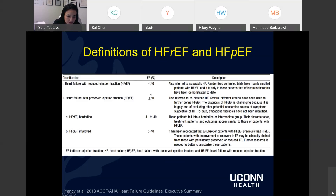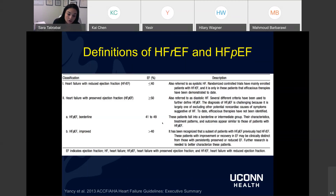Heart failure with preserved ejection fraction is EF above 50%, leaving a gap of about 10%. We have heart failure with borderline ejection fraction — sometimes called mid-range — for this intermediate group of 41% to 49%. Clinically, it's not 100% clear what to do with those patients because they don't technically fall into the reduced EF category, so we're not necessarily starting guideline-directed medical therapies. They may be declining toward reduced EF — this is the gray zone.